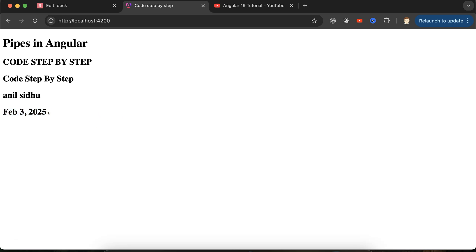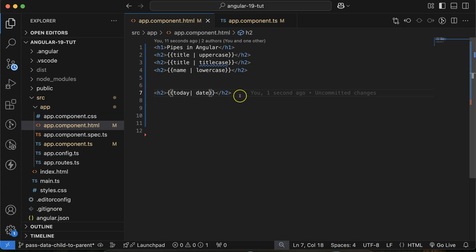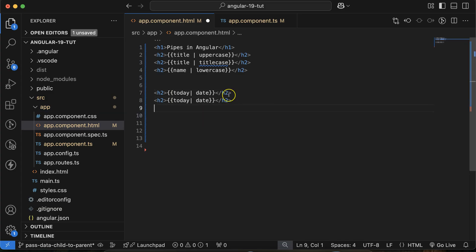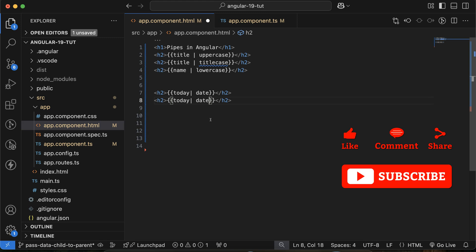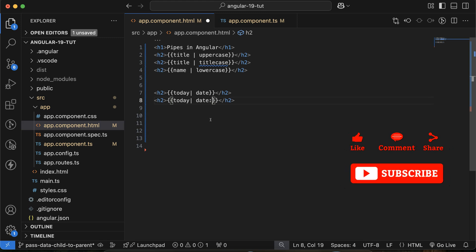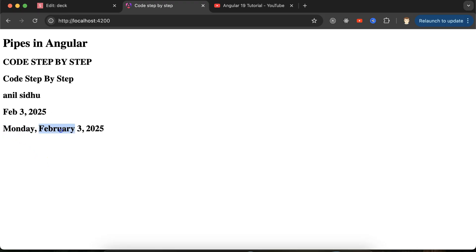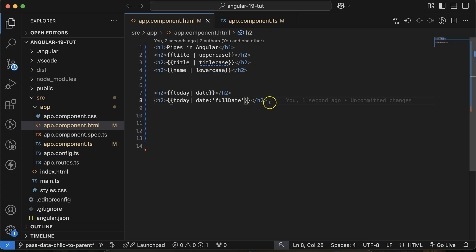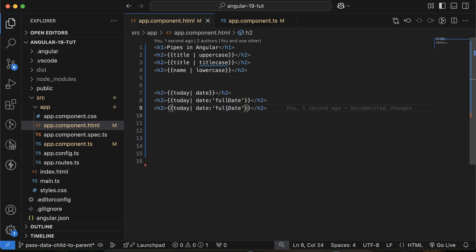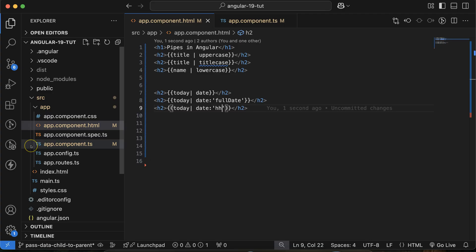Now if you want to show the full day and full month name — for example 'February' instead of 'Feb' — you can use a parameterized date pipe. With the date pipe, simply pass 'fullDate' as the parameter and you'll see the full spelled-out date like 'Monday, February ...'.